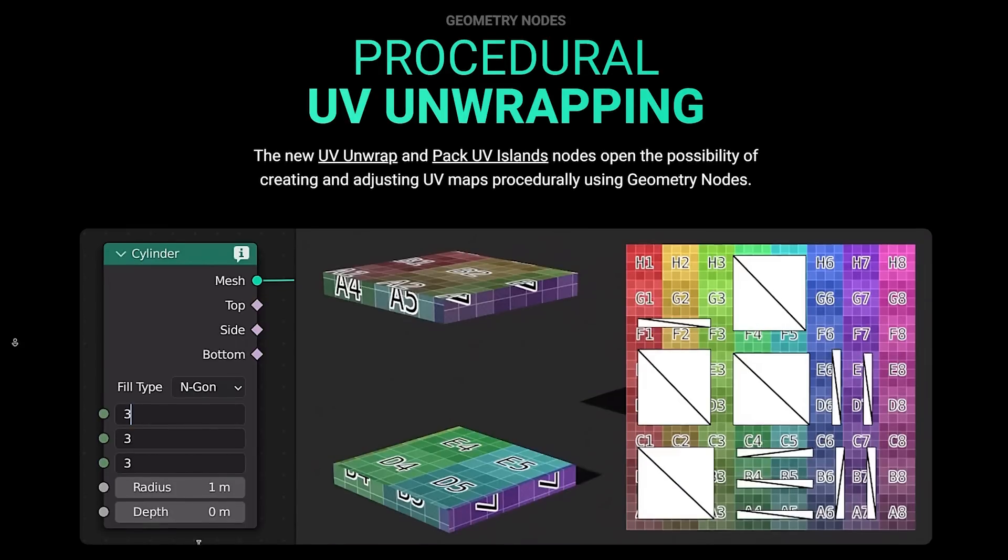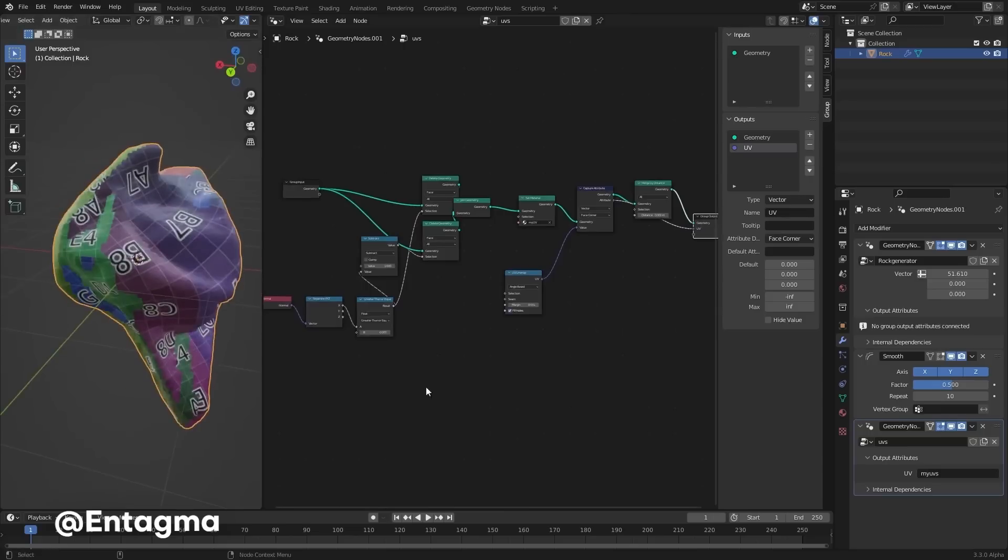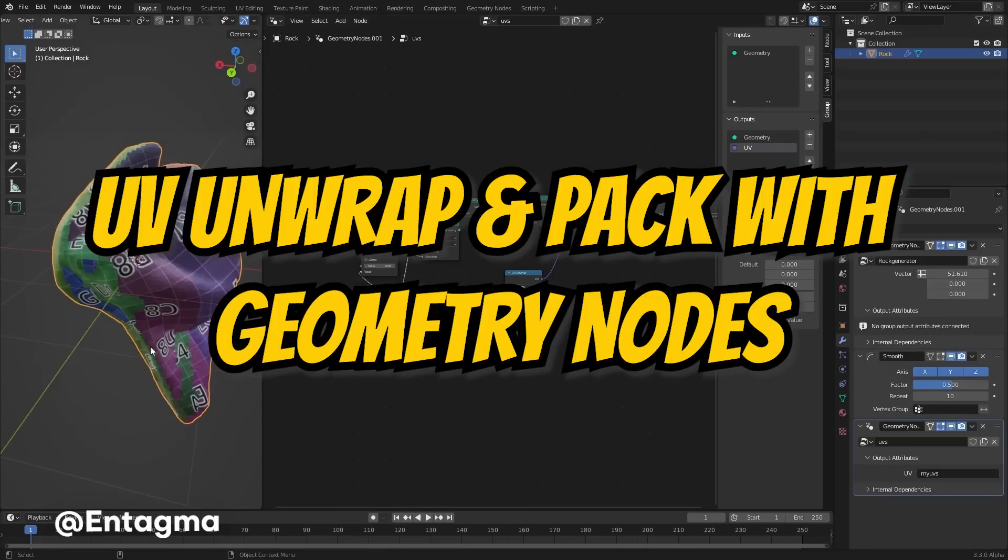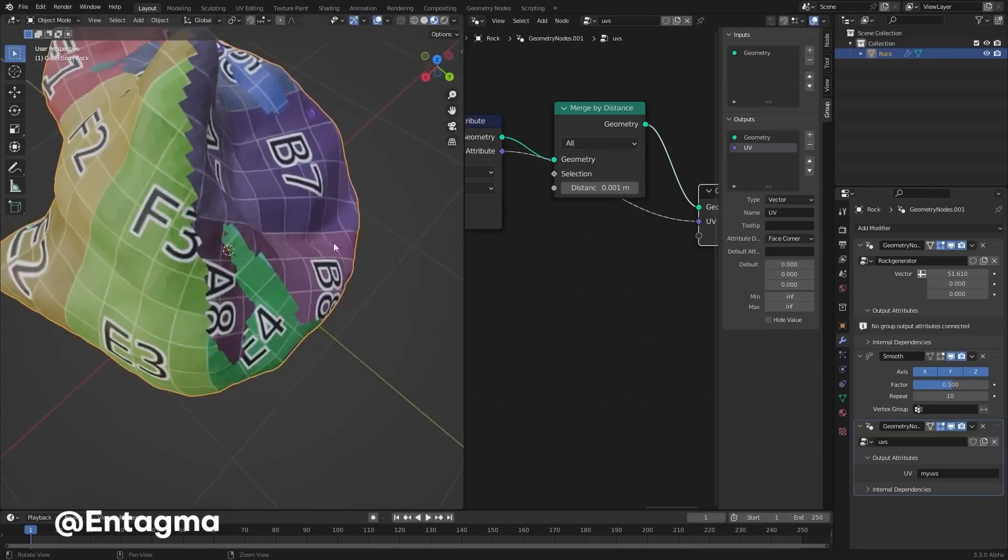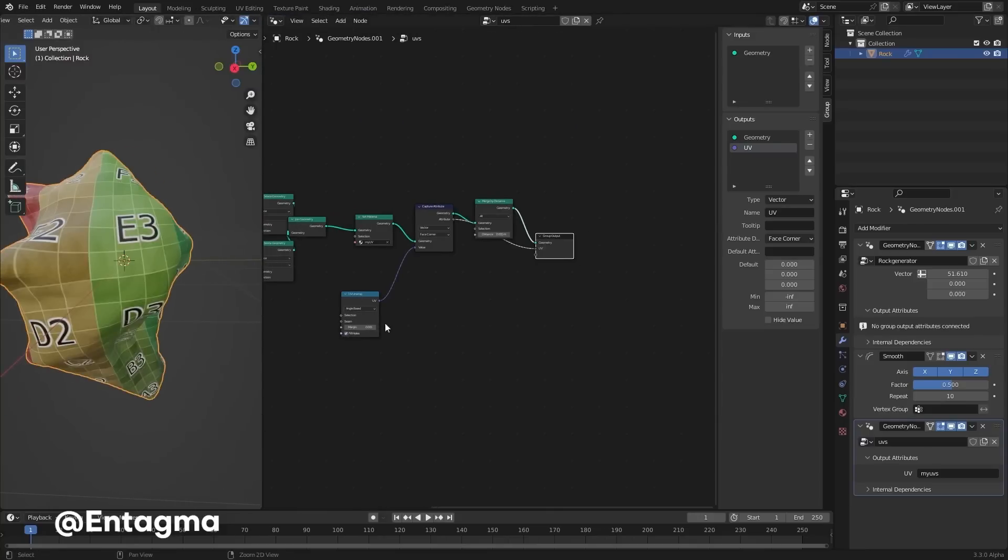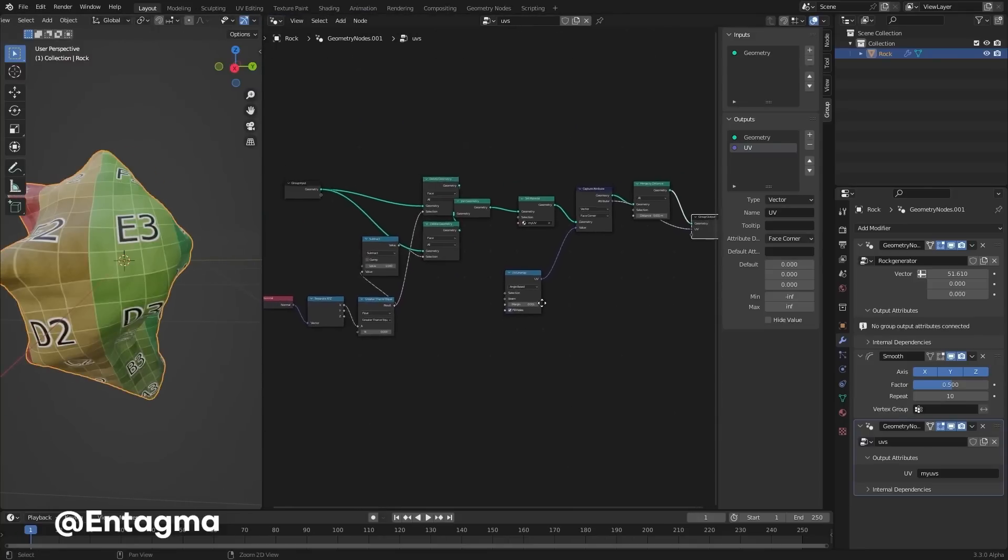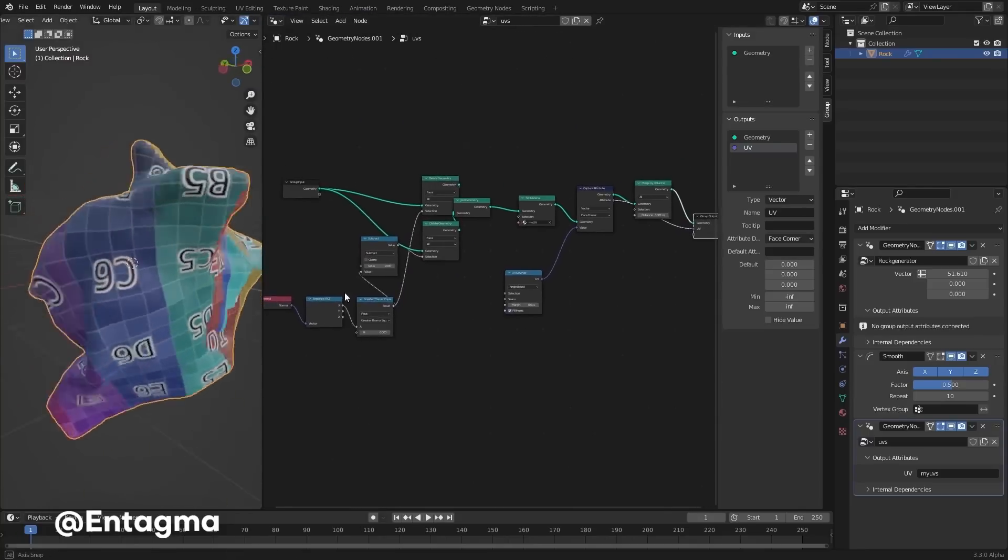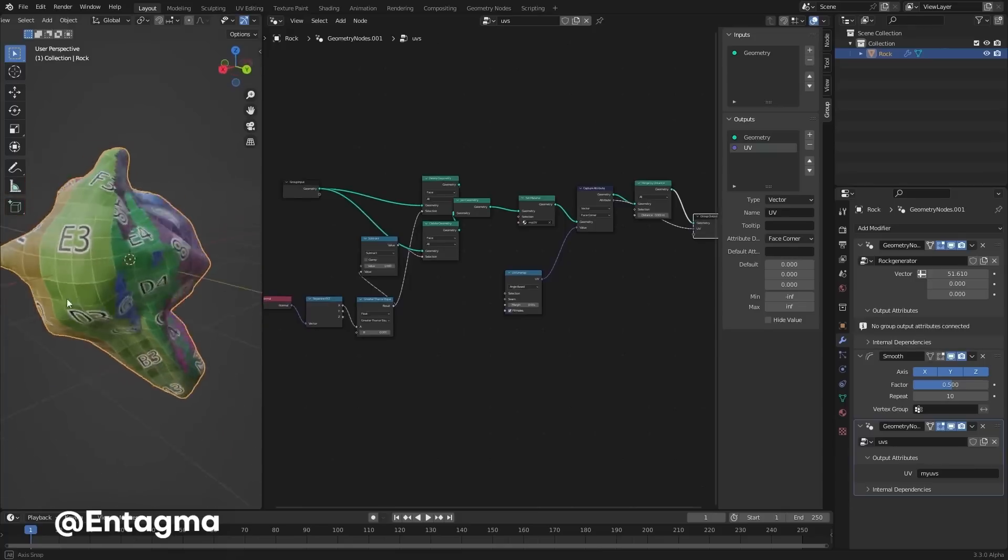This allows us to have additional flexibility to adjust our UV maps right there with geometry nodes. I'm super excited about this because I can see this making it possible to texture objects more accurately and with greater control, especially for procedurally generated objects like rocks.